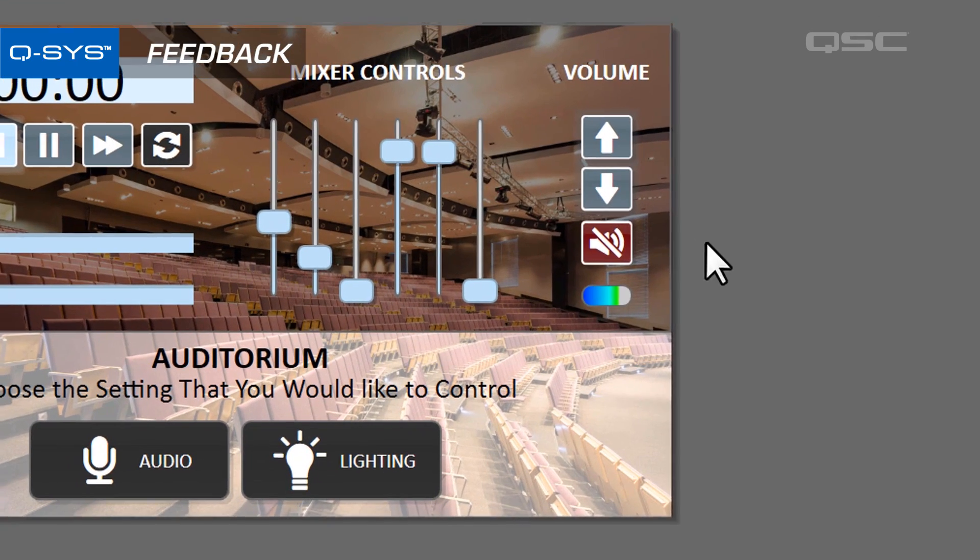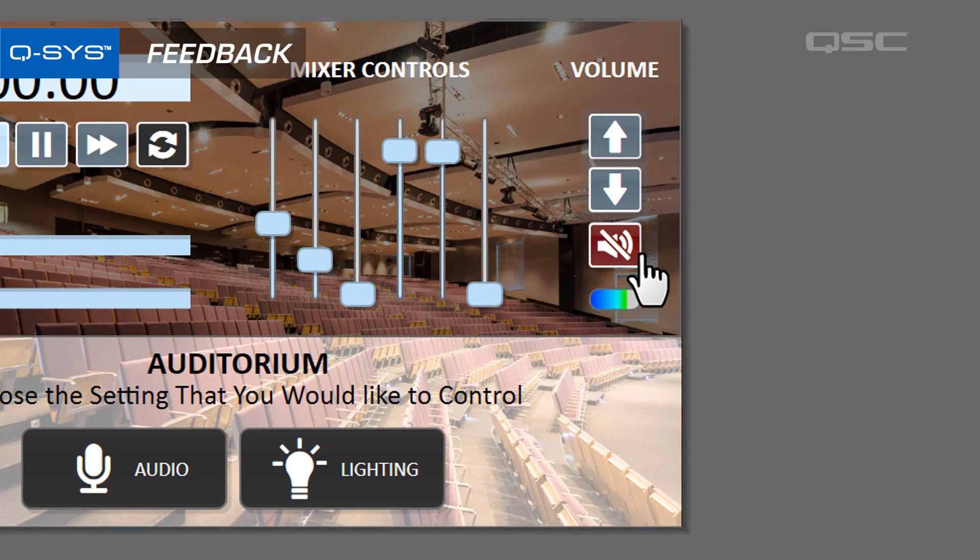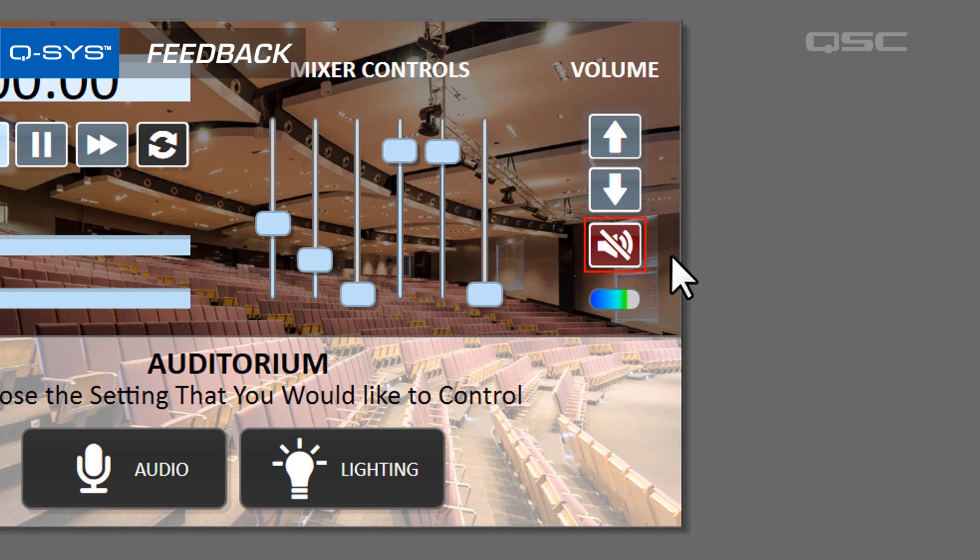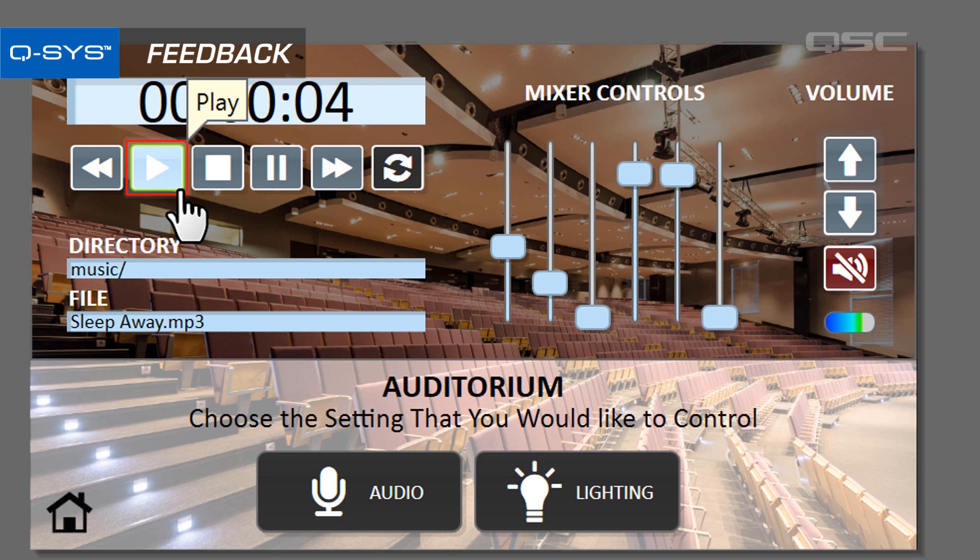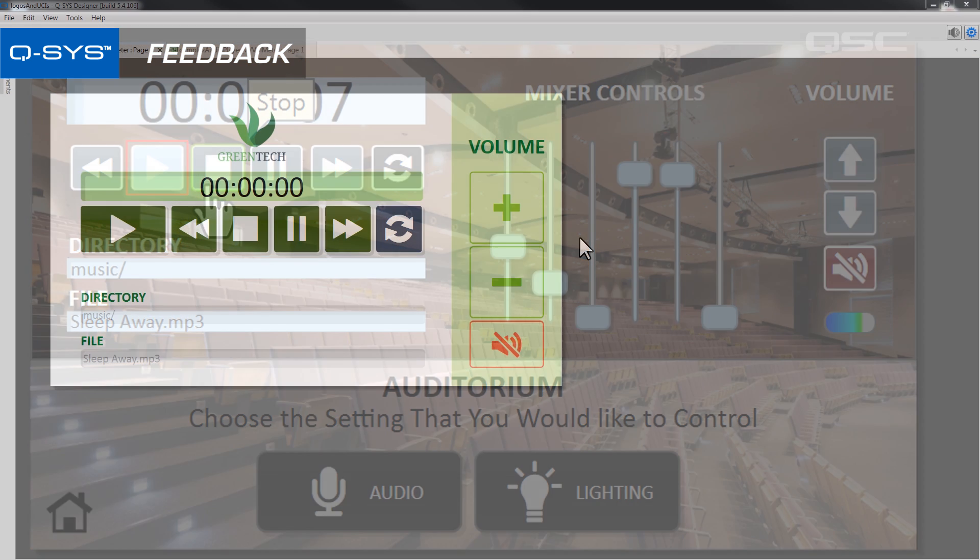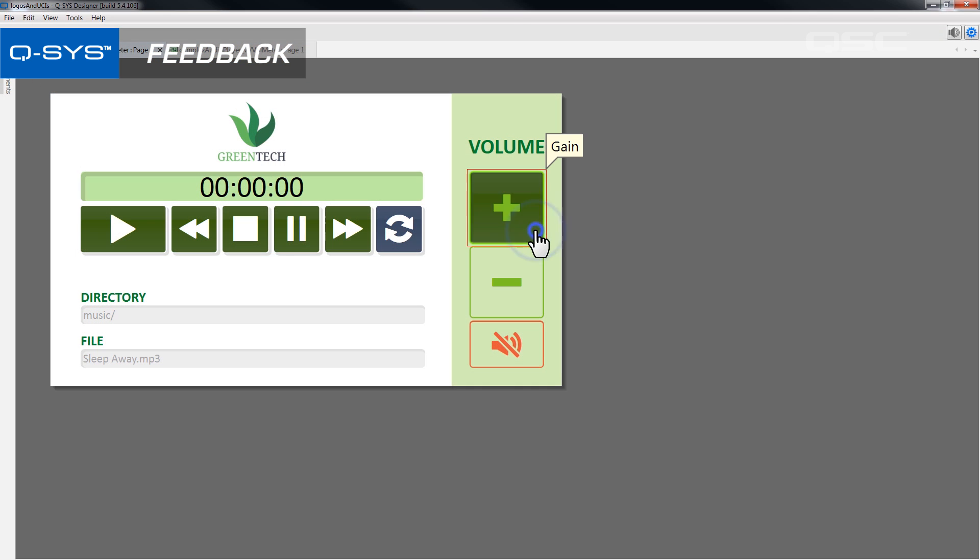A toggle button, for instance, will change its color when you press it. A play button will light up as long as its audio player is playing. But other buttons might not give the user the feedback that they want. If you only provide a user with volume bump buttons, for instance, they don't really know where they are in the gain range.